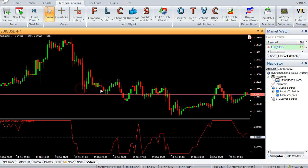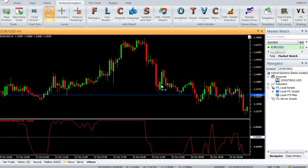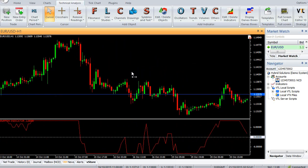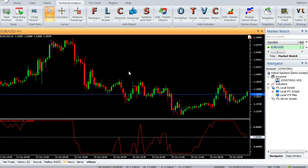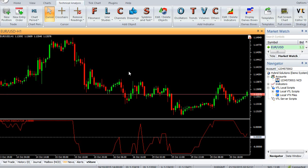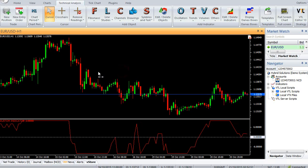It calculates the number of occurrences of up closes and down closes of the current close compared to the close between the last 11 to 21 candles ago. Whenever the current candle closes above the candle 11 bars ago, the count is incremented, whereas if the current candle closes below the candle 11 bars ago, the count is decremented.